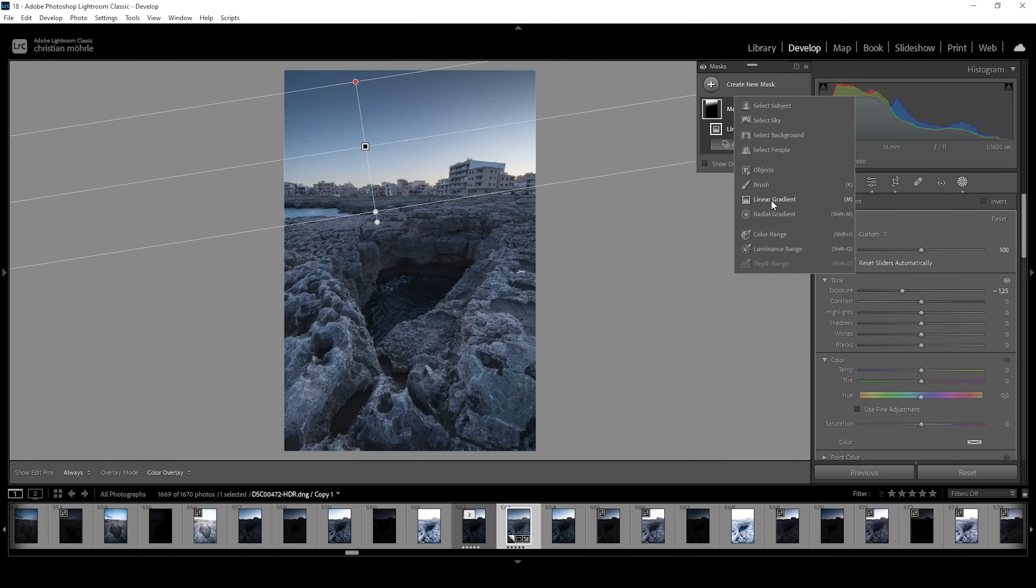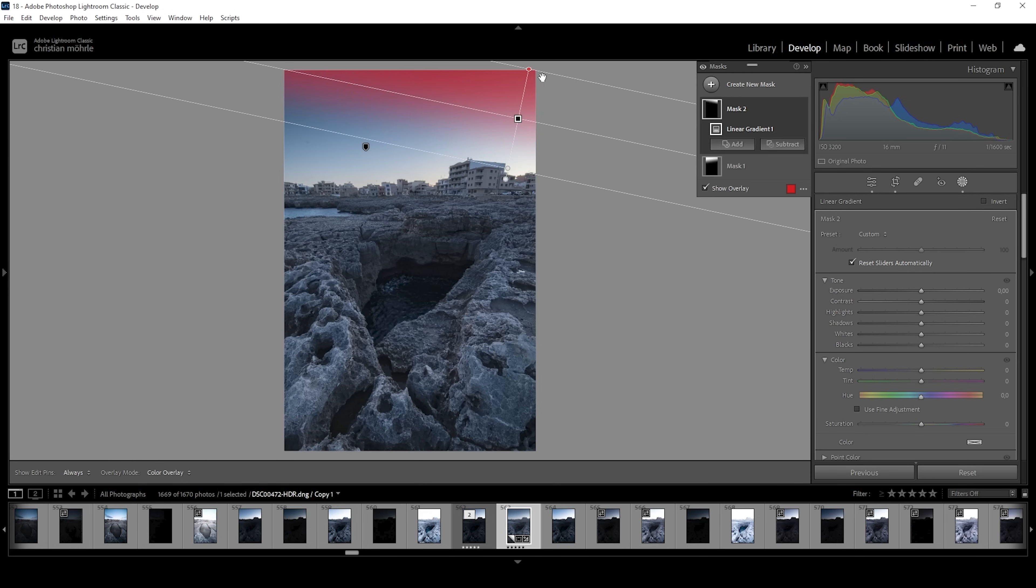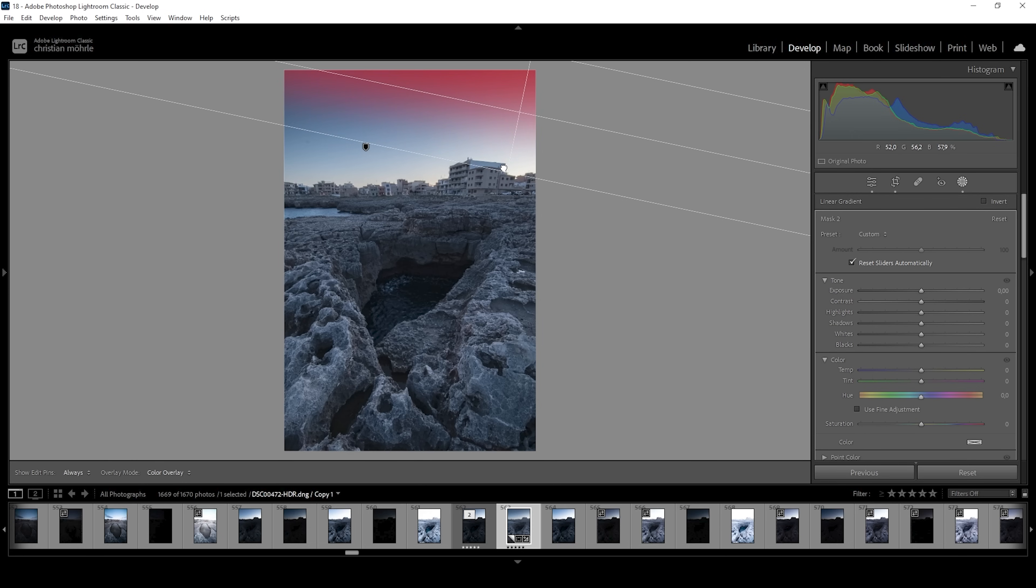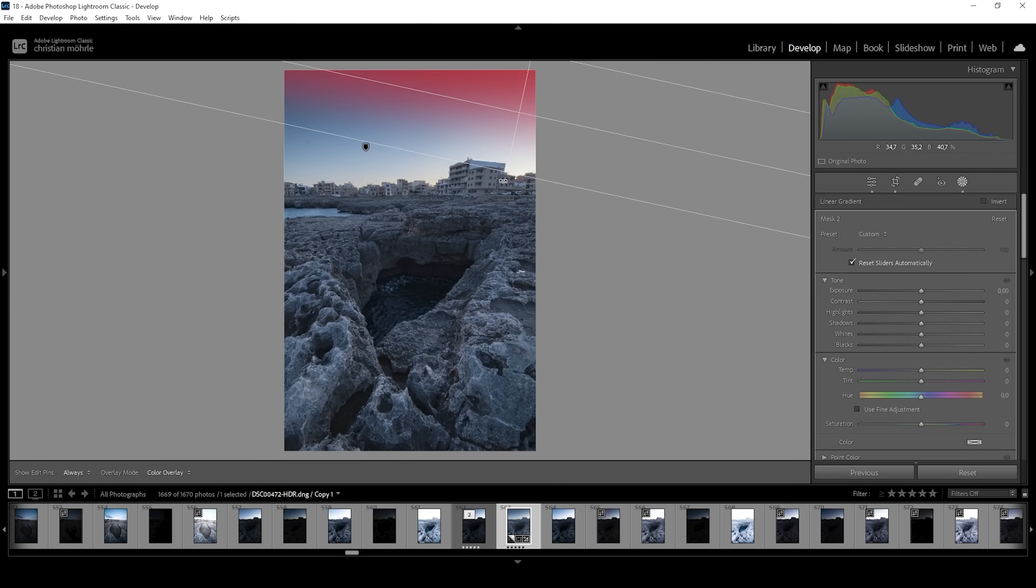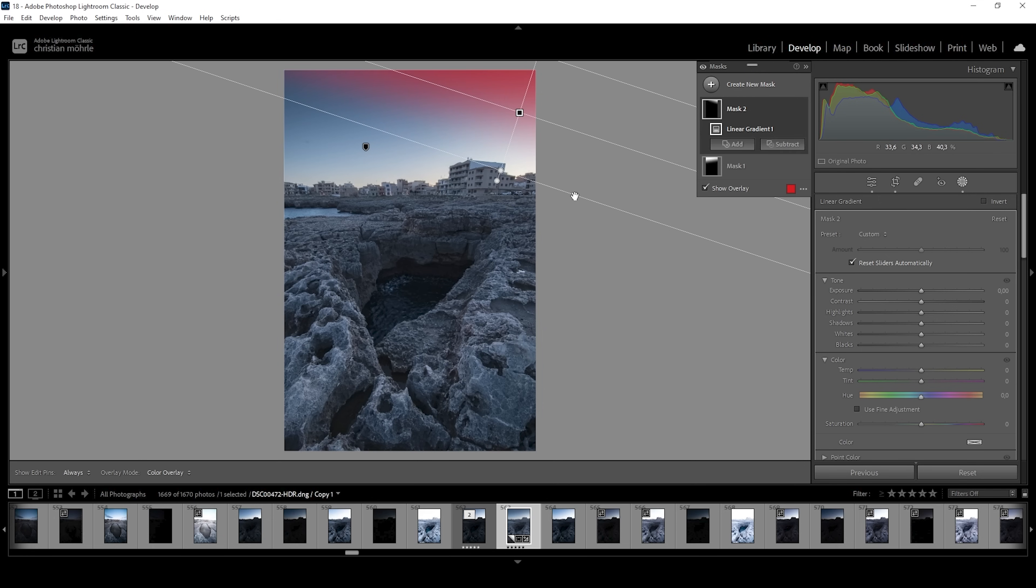So I want to further work on this by using another linear gradient coming in from the right side. I want to make it a little smaller just like that and maybe rotate it a little more. So only really the right side is affected here. And again, I'm going to bring down the exposure.